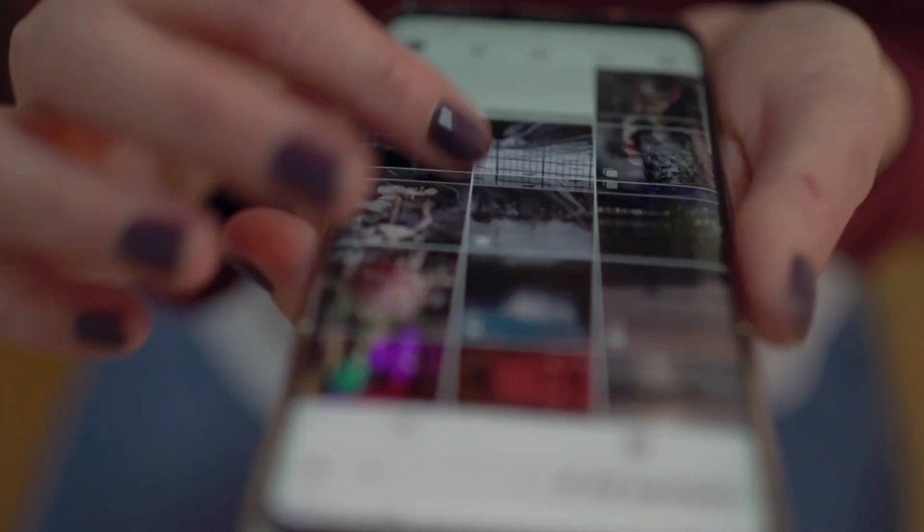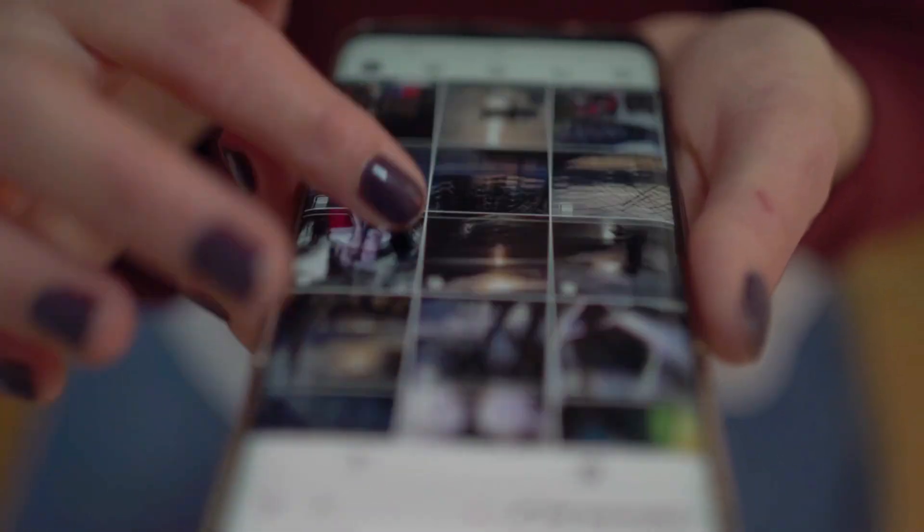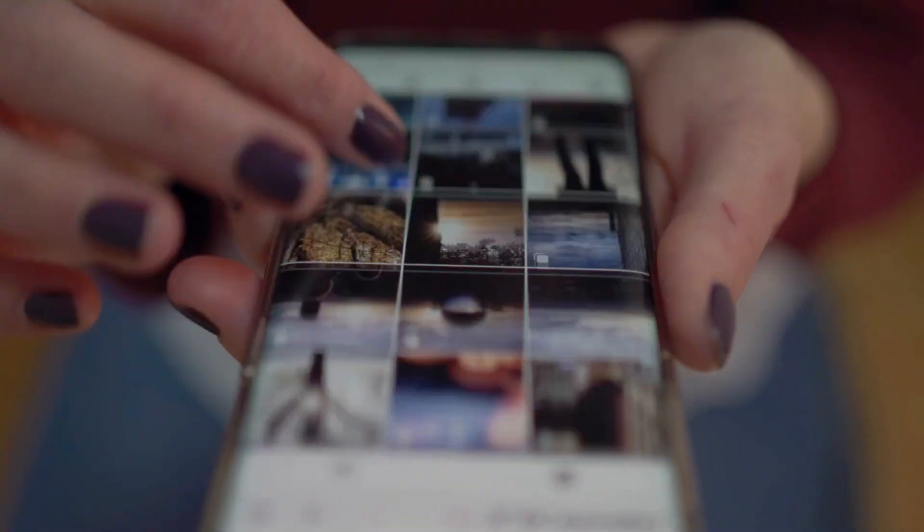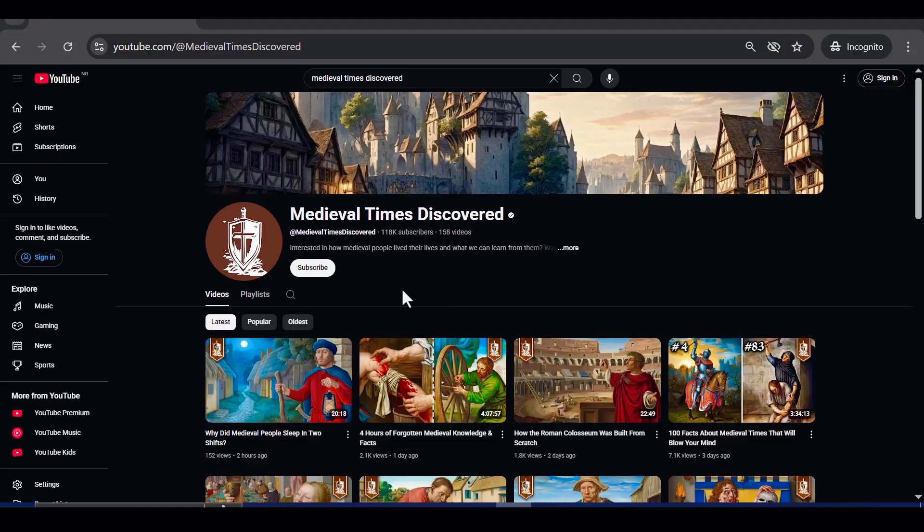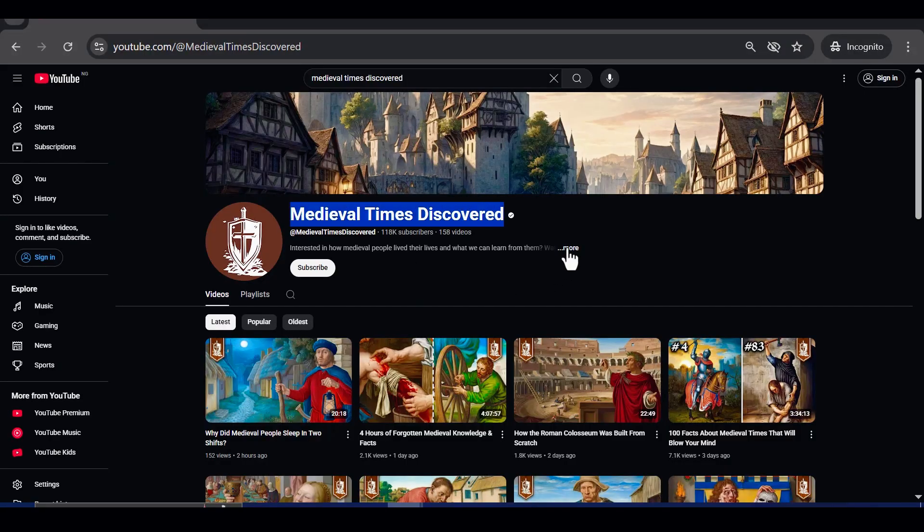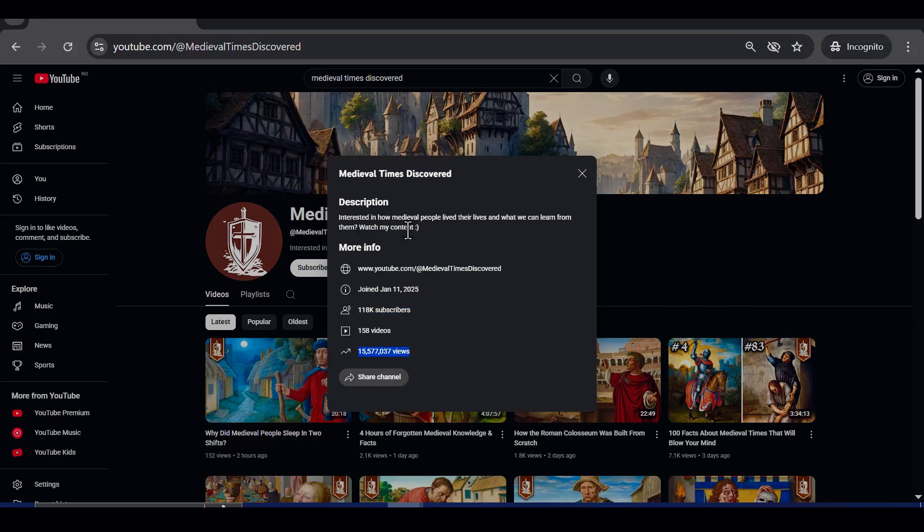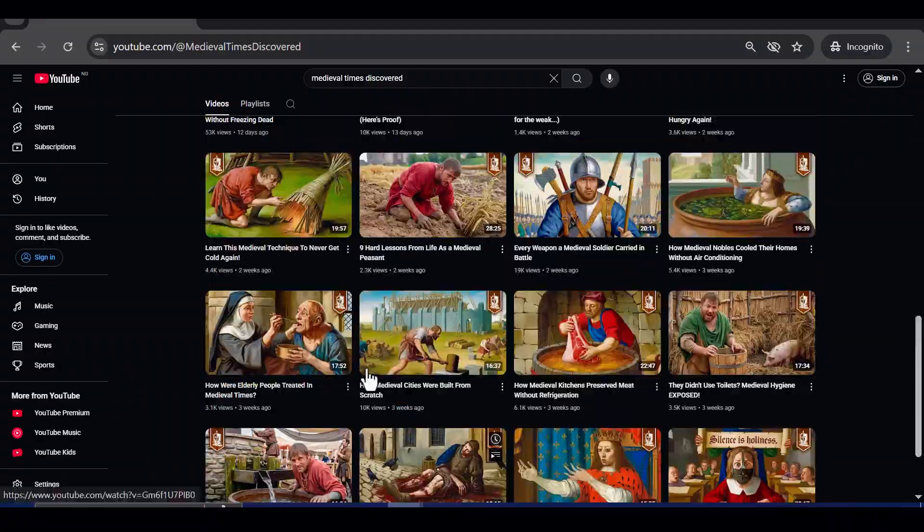This niche thrives on three powerful elements: history, storytelling, and immersive visuals. When combined, they capture attention, boost watch time, and keep viewers hooked from start to finish. For example, look at channels dedicated to medieval history. In less than a year, they have amassed over 118,000 subscribers and racked up millions of views simply by focusing on knights, castles, epic battles, and royal drama.